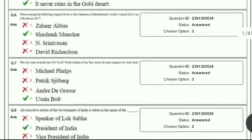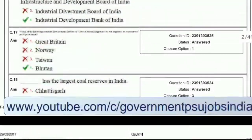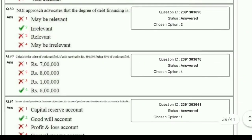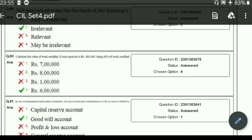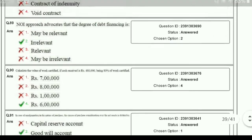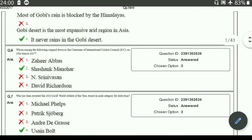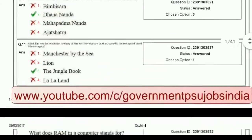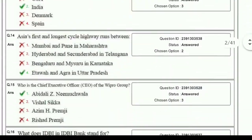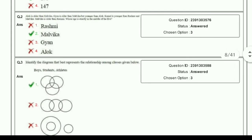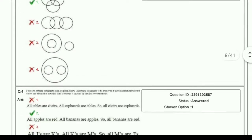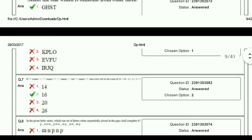First, this covers General Knowledge and Awareness. The first paper is General Aptitude. That is going to help you all preparing for Coal India examinations.